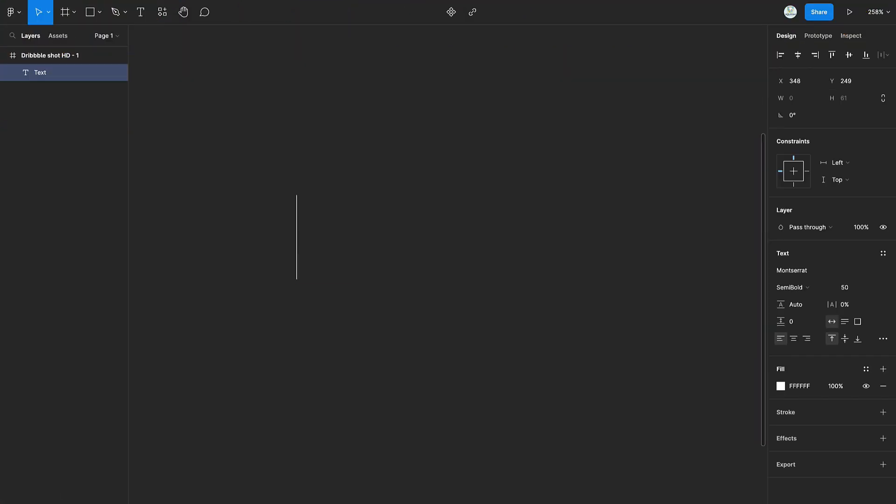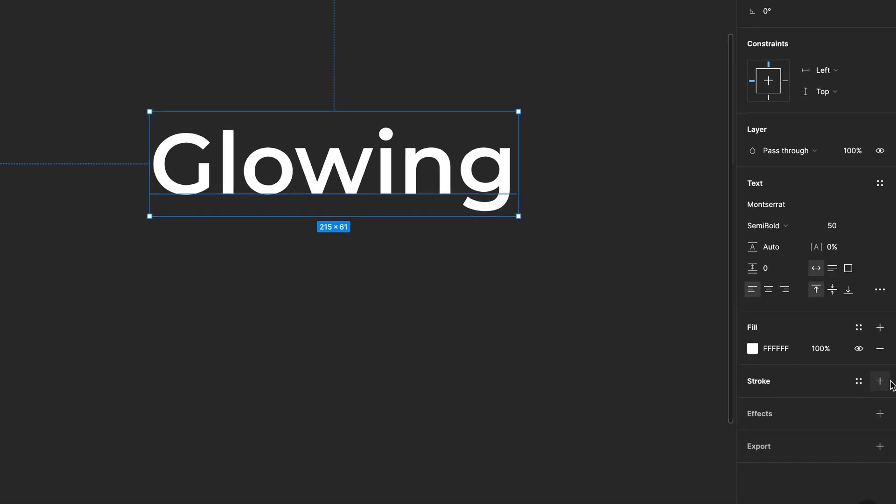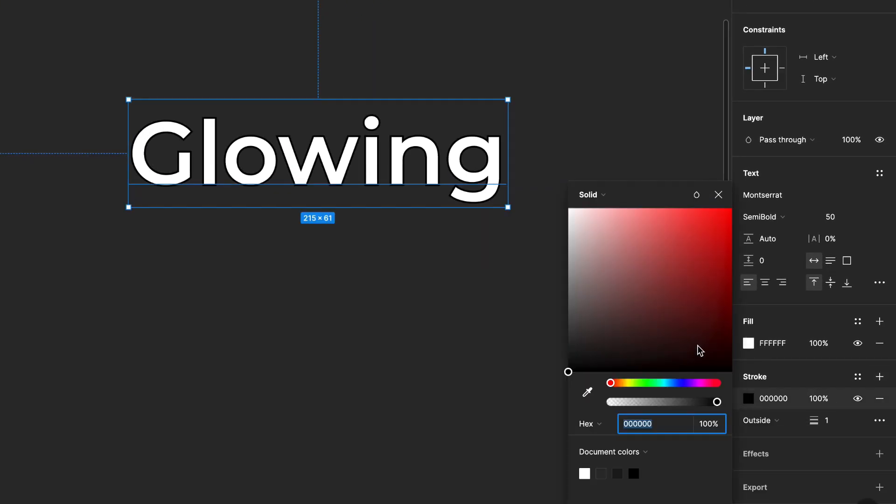Press T and type out your text. Add a stroke, change its color and remove its fill.